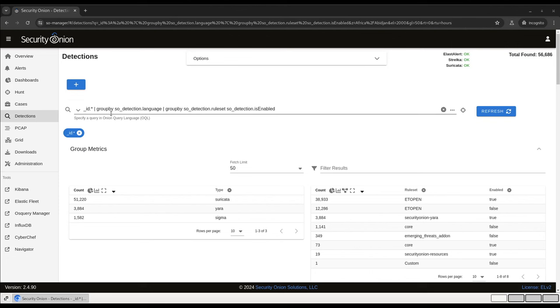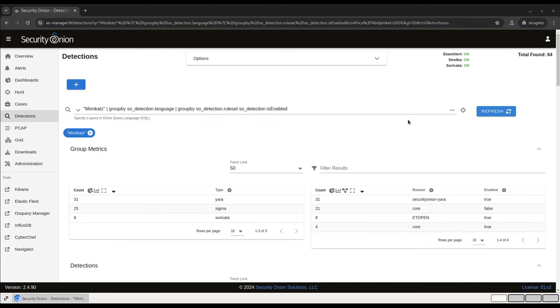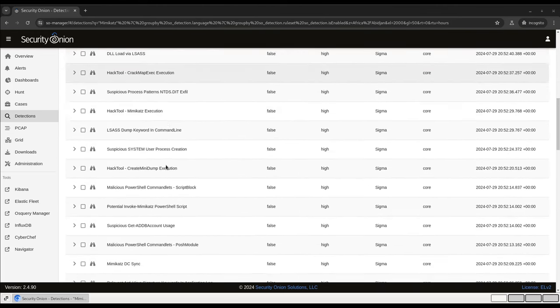Going back to the query bar, this is much like the one in Hunt, where you can enter arbitrary text if you like. For example, a word like Mimikatz to look for associated alerting rules. As you can see, there are 64 different detection rules here with the word Mimikatz in them.